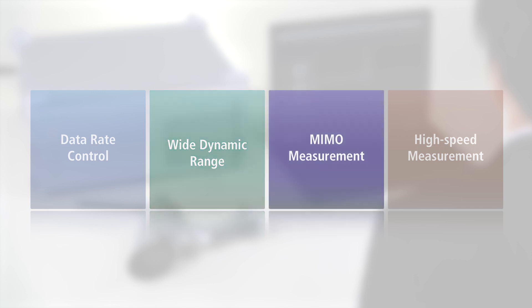Third is support for MIMO measurements. The MT8862A has been implemented with many chambers of worldwide chamber vendors to support stable RF performance measurements in a MIMO environment.